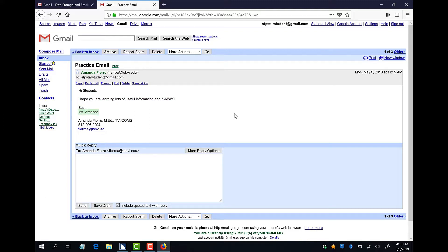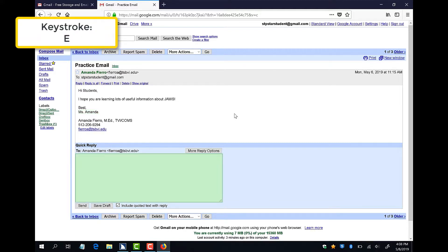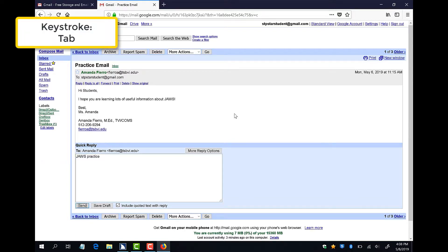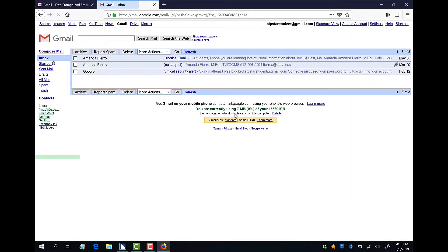If I want to reply to this email, I can press E for edit field until I hear quick reply edit. I can then type my reply, press tab until I get to the send button, and press enter. Edit. Enter. Type in text. JAWS. Practice. Send Button. Enter. After my message sends, I am automatically brought back to my inbox.